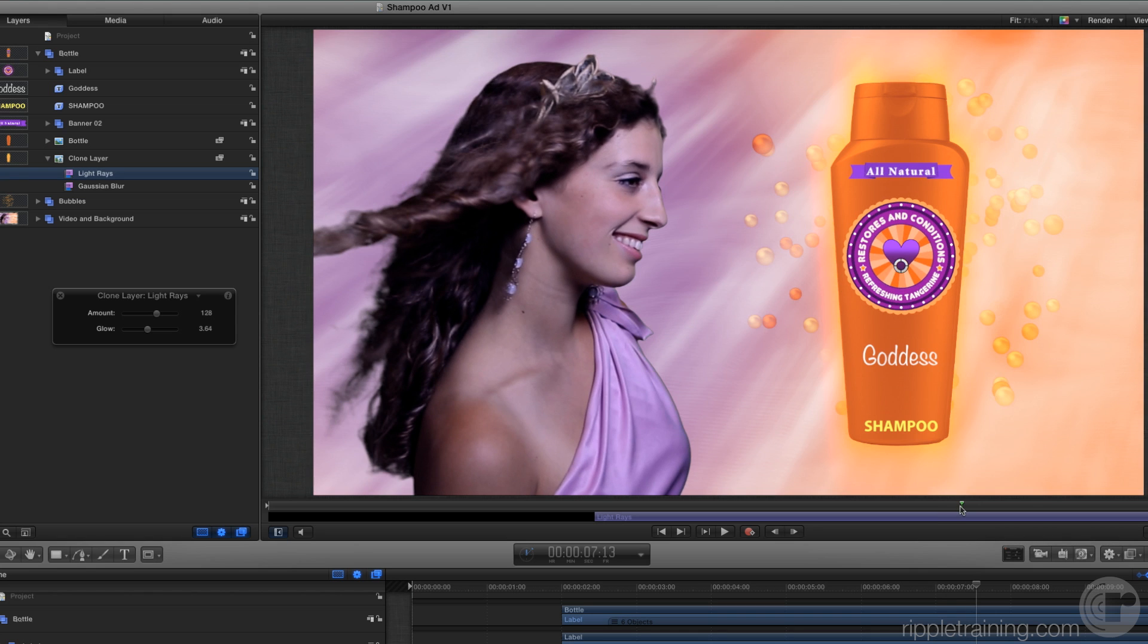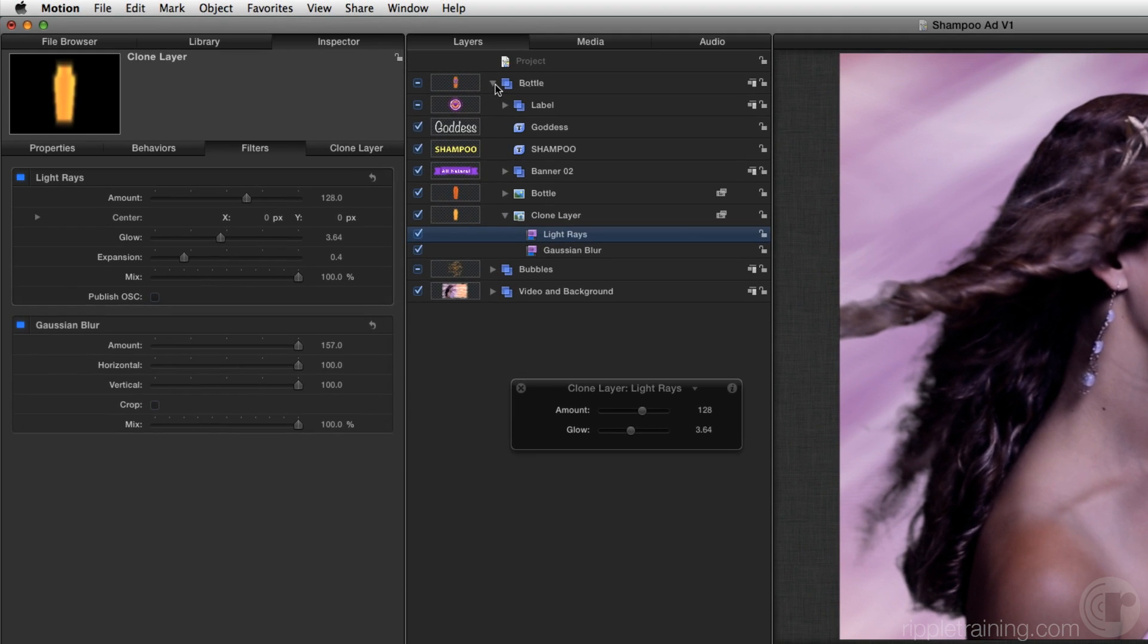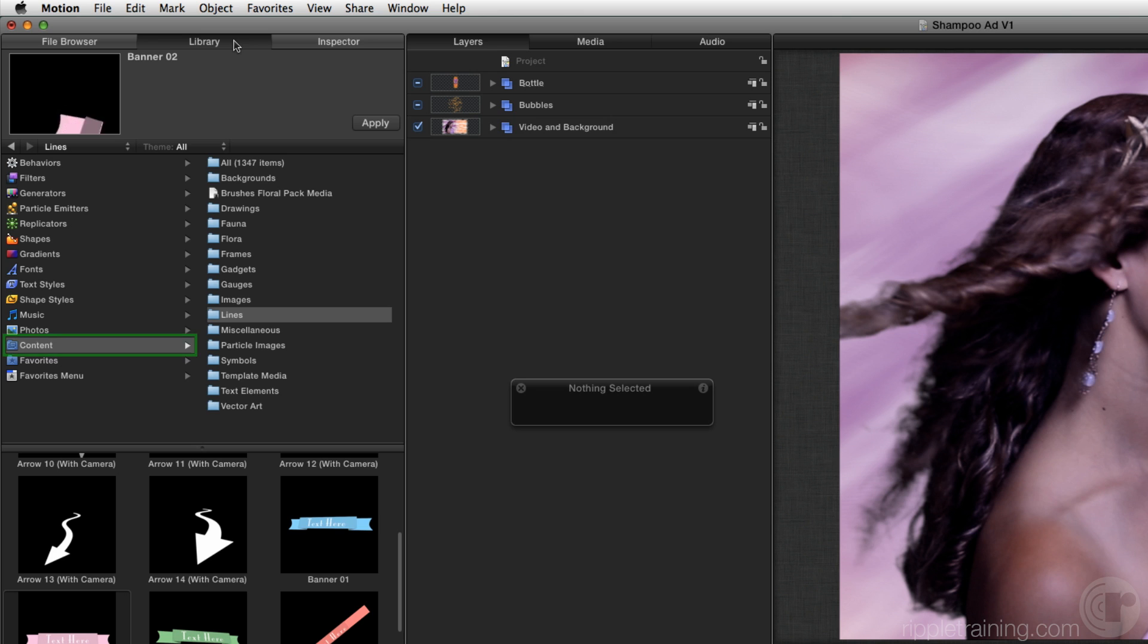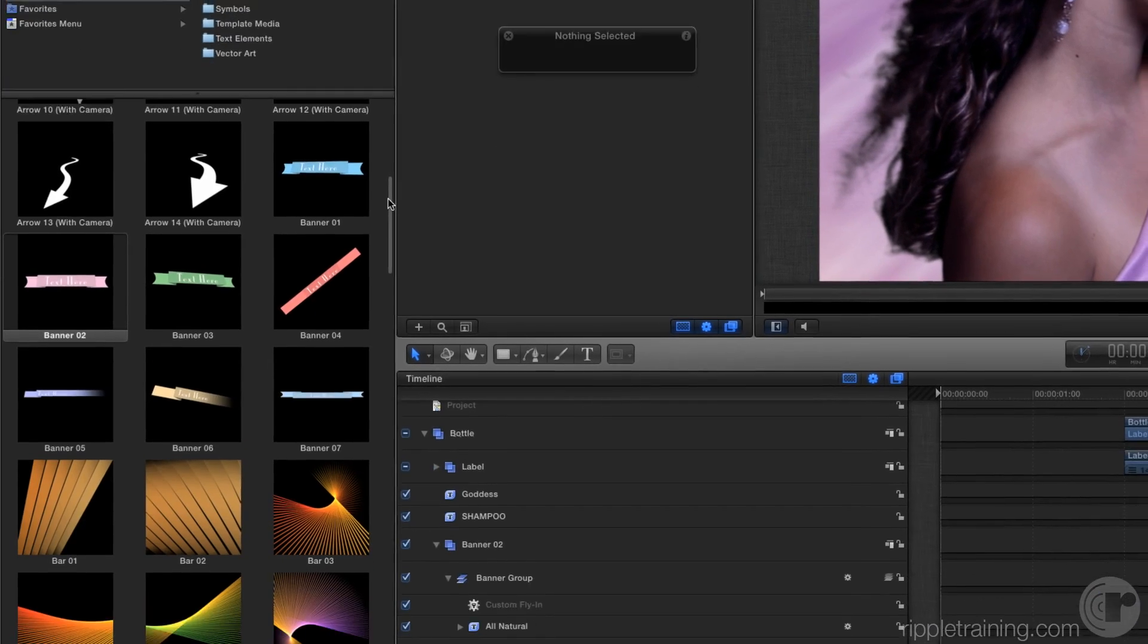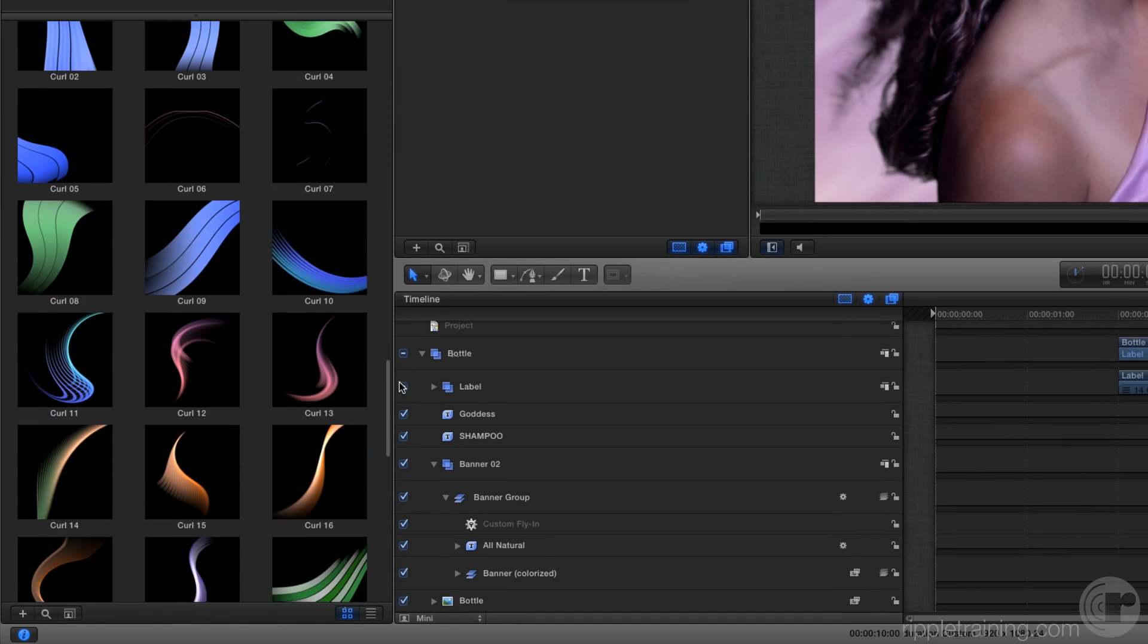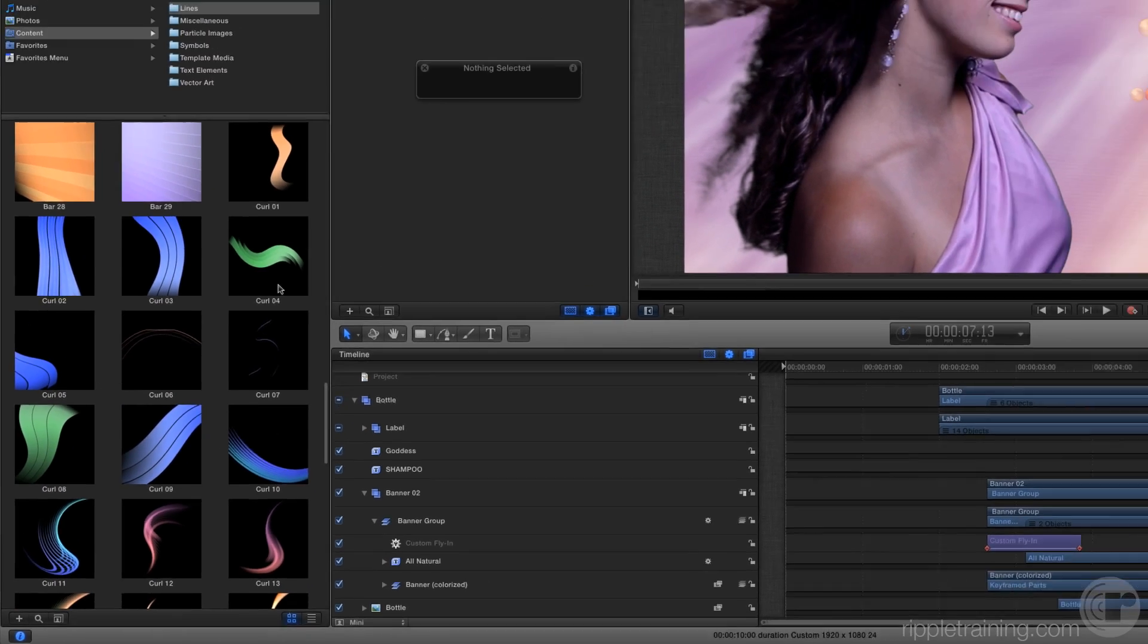Now let's add one more graphic animation, something to accent the bottle. Close the bottle group. Return to the library. In the content category, in the same lines folder, scroll down to the curl animations. Preview a few.